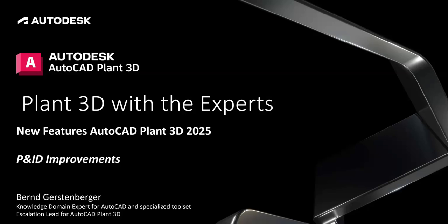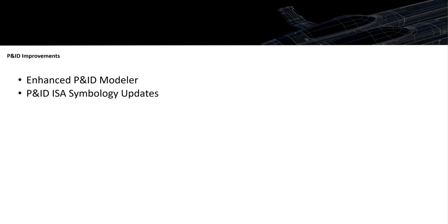In this video, I want to present several P&ID enhancements. We have two topics here: the enhanced P&ID modeler and the P&ID ISA symbology updates.